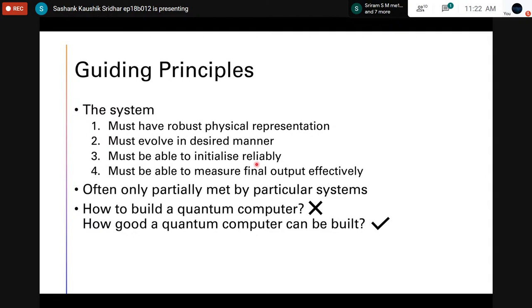We must be able to initialize quantum computers reliably to a particular ground state, because thermal noise — of the order of k_B T (Boltzmann's constant times temperature) — is at much higher energy levels than the energy required for quantum transitions. These quantum transitions are what we use to go from one state to another. Thermal equilibrium states are sometimes taken as ground states, but we need to ensure these can be controlled so we can reliably initialize to the required initial state.